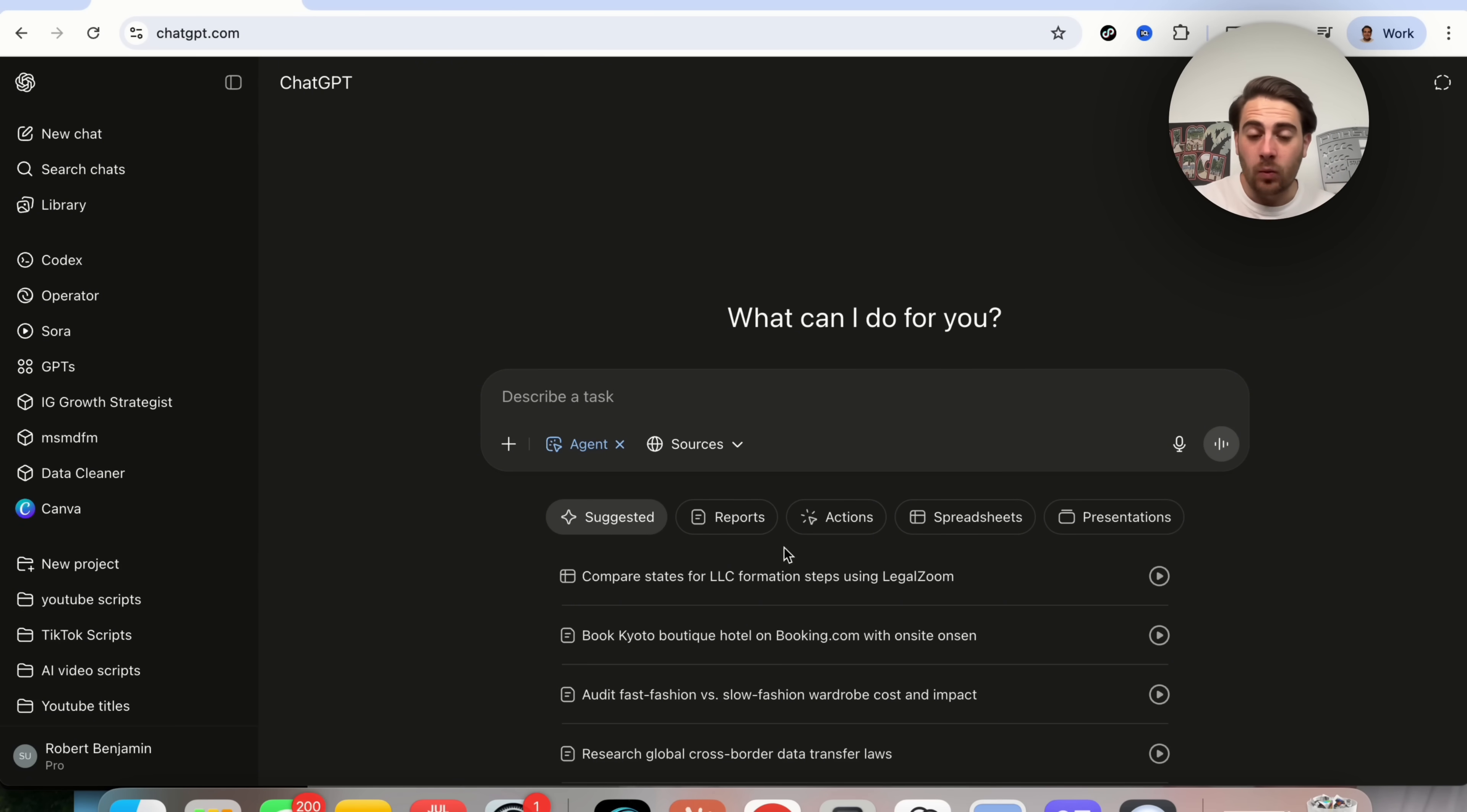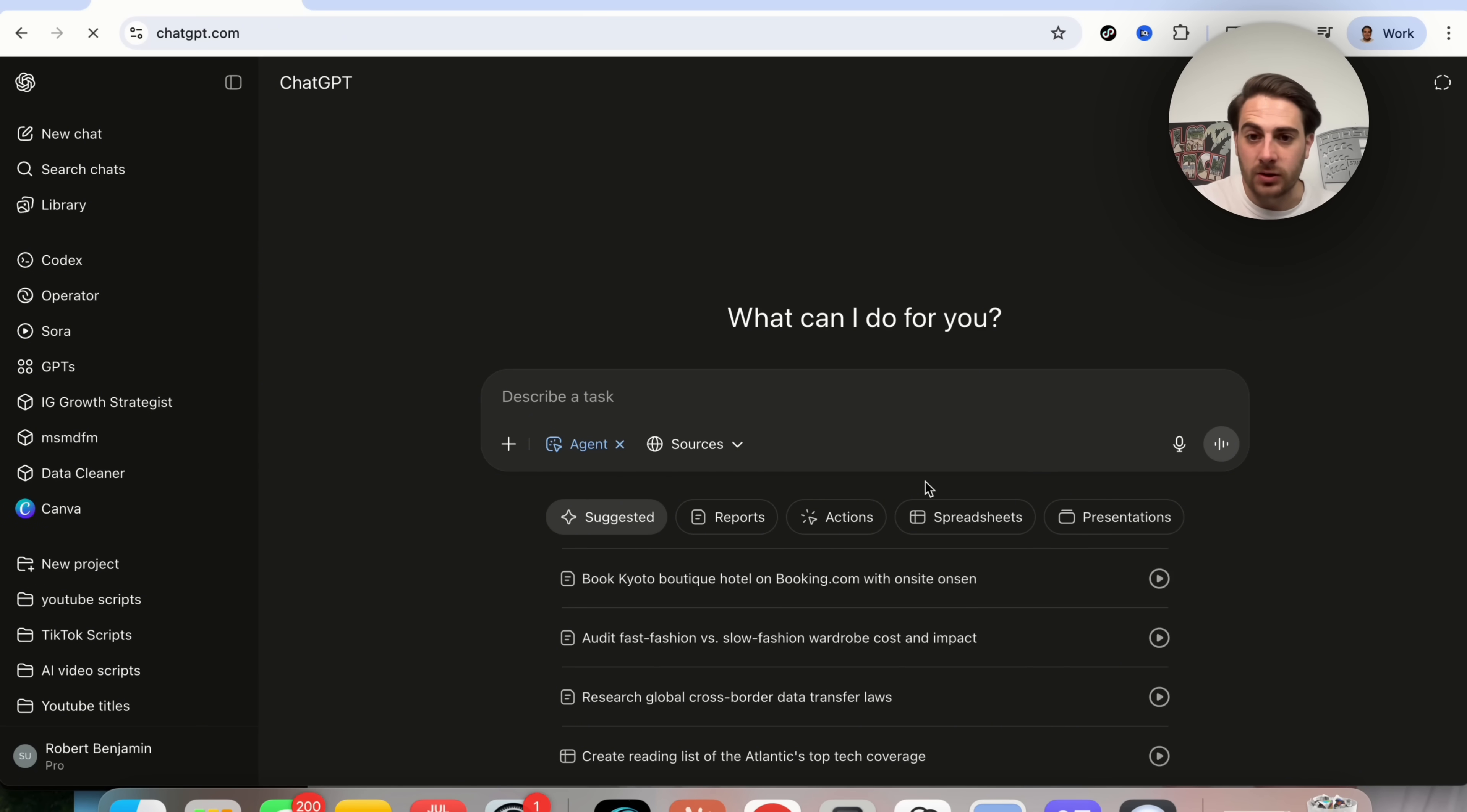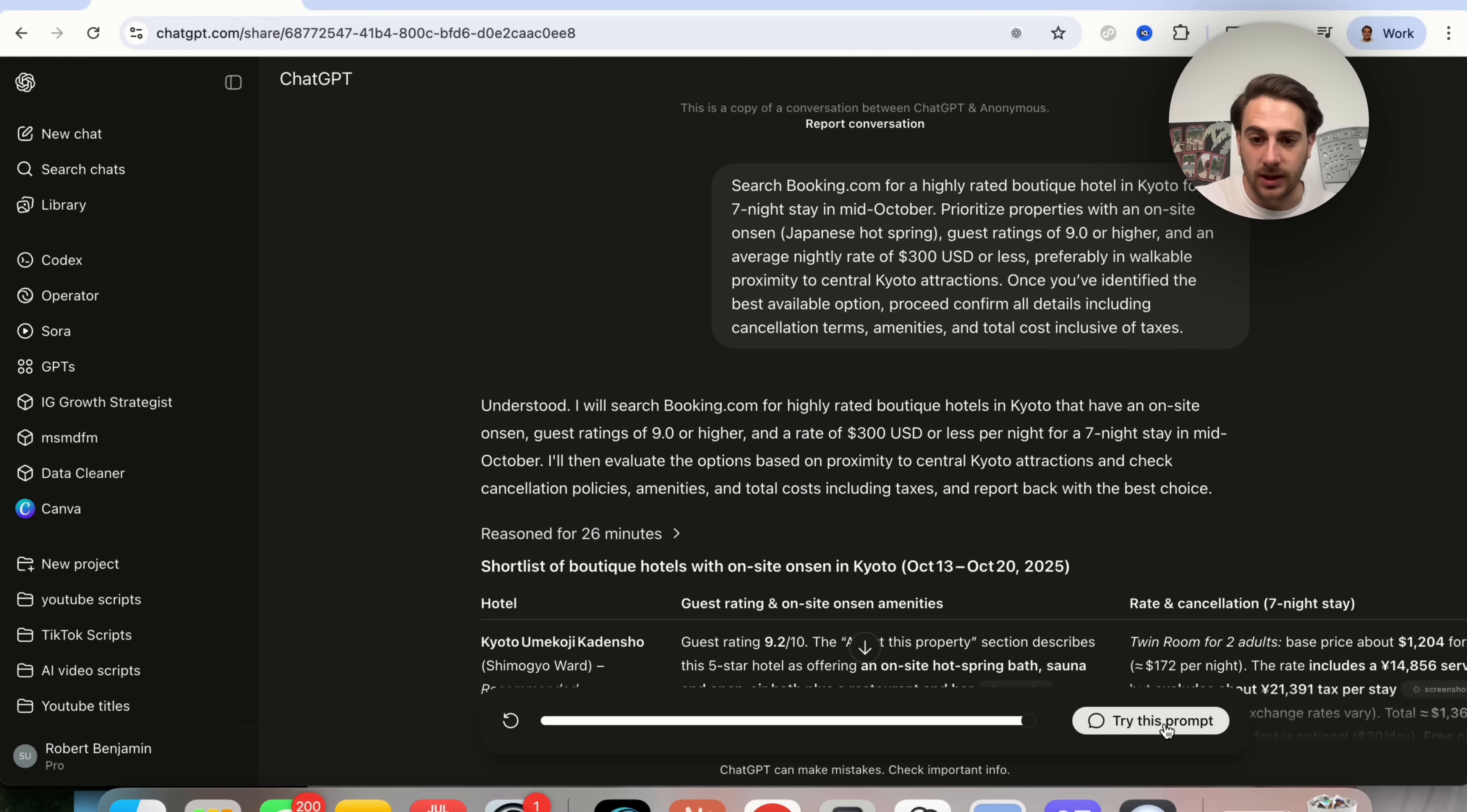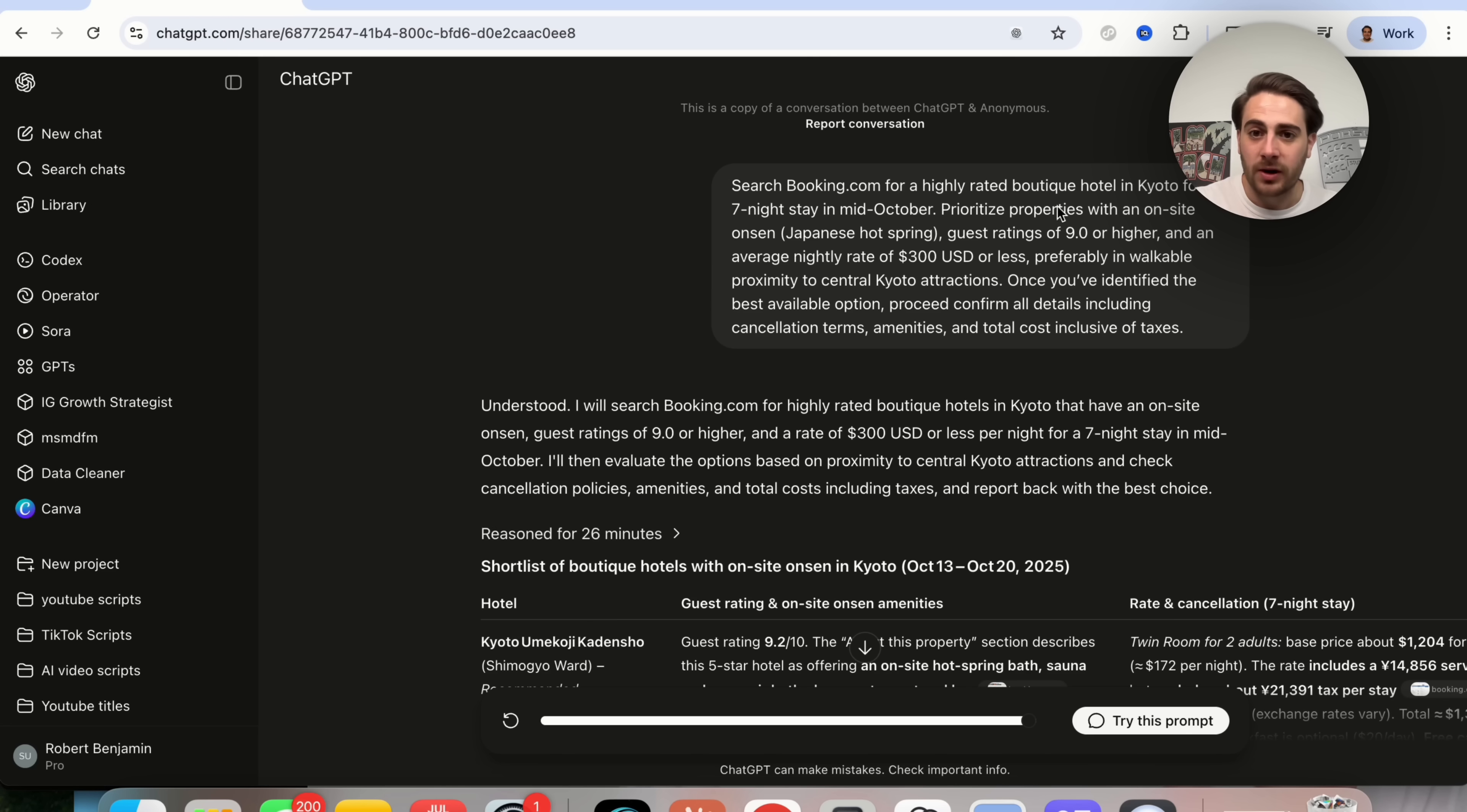So what does this actually look like when it does things? Let's say, for example, that we tell it to book a Kyoto boutique hotel on booking.com with on site. So if we click on this right here, we'll actually be able to play this through and we'll be able to see exactly what this looks like. So I'm going to skip this all the way through to the end. I'm going to actually go through.